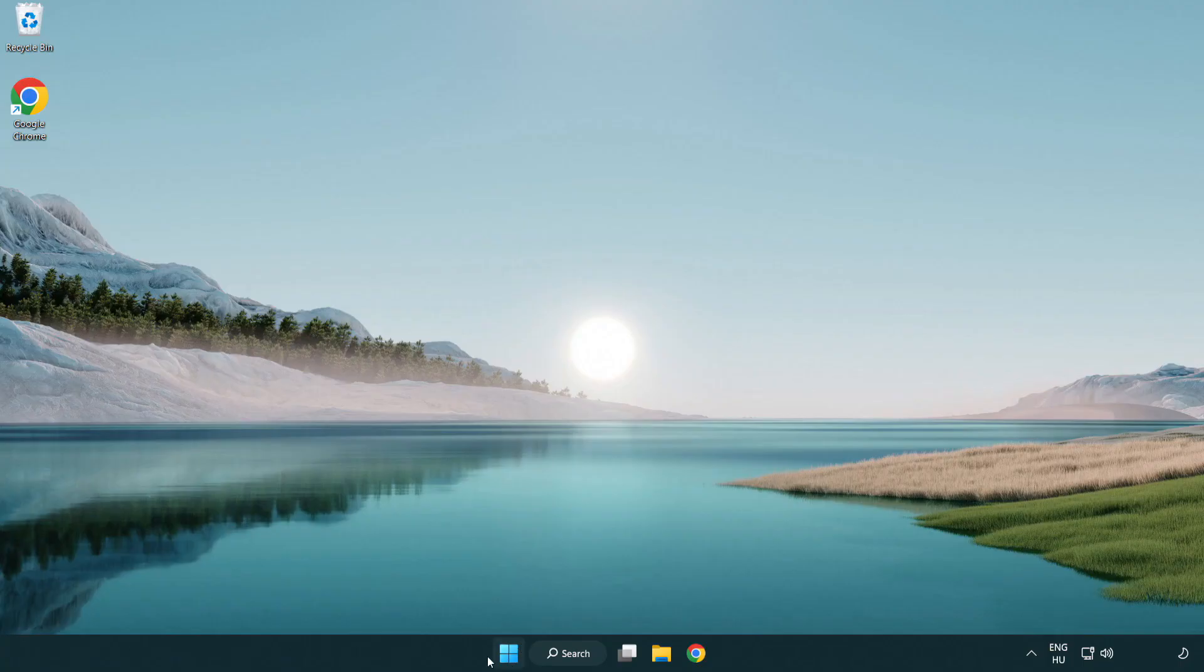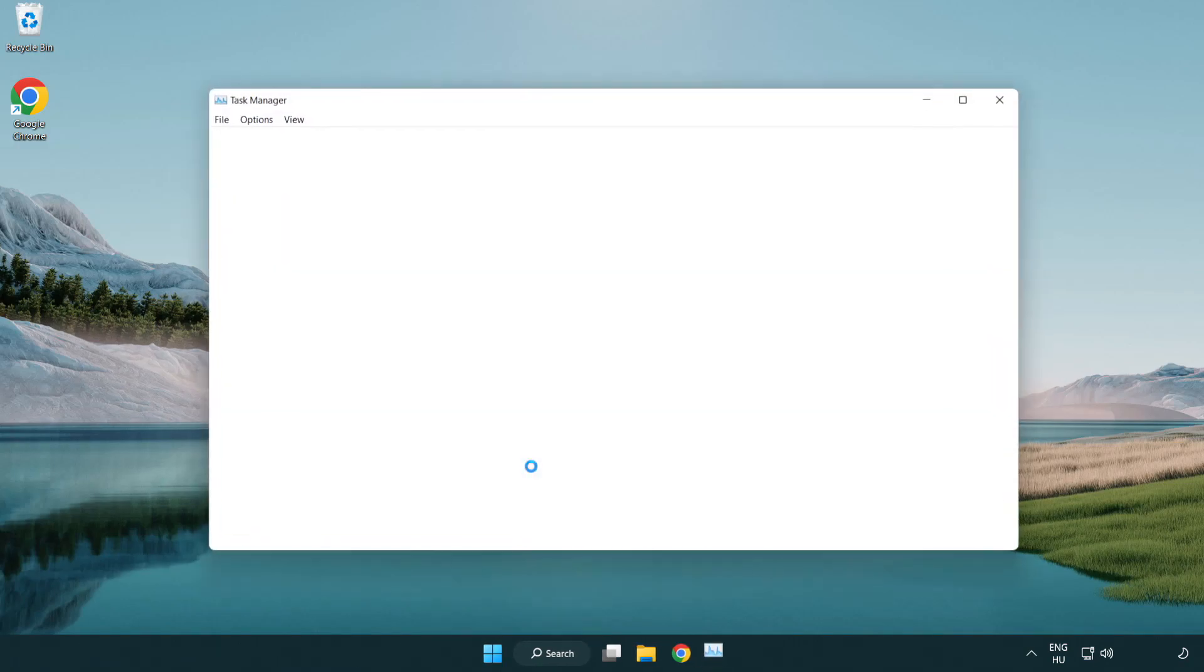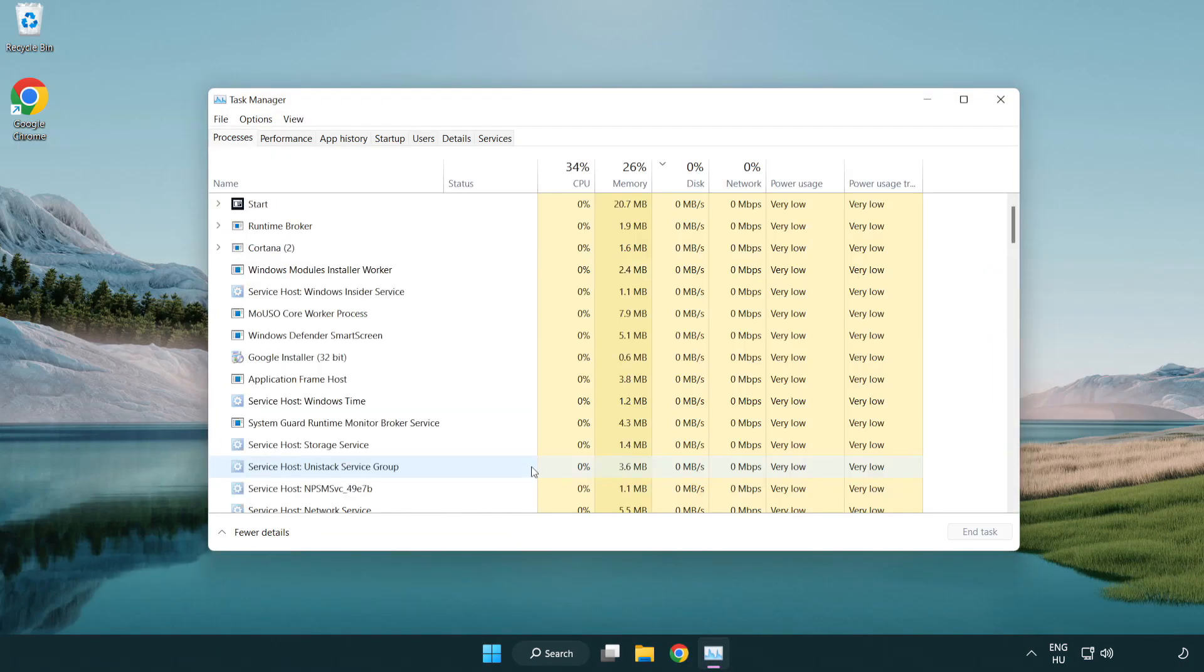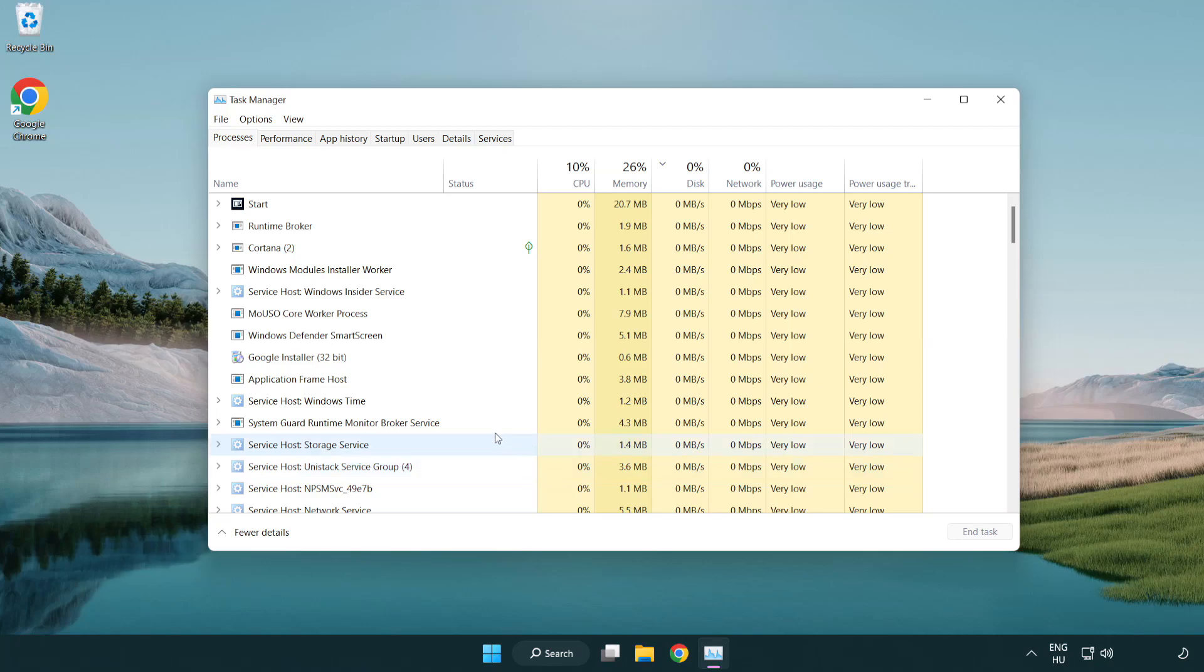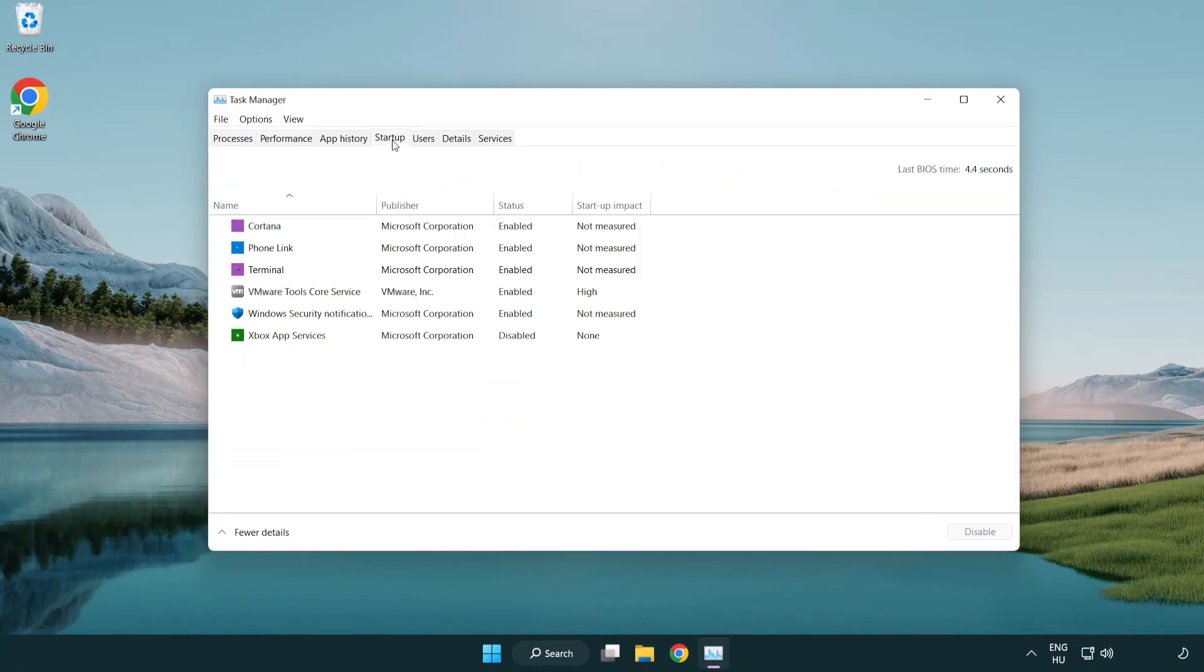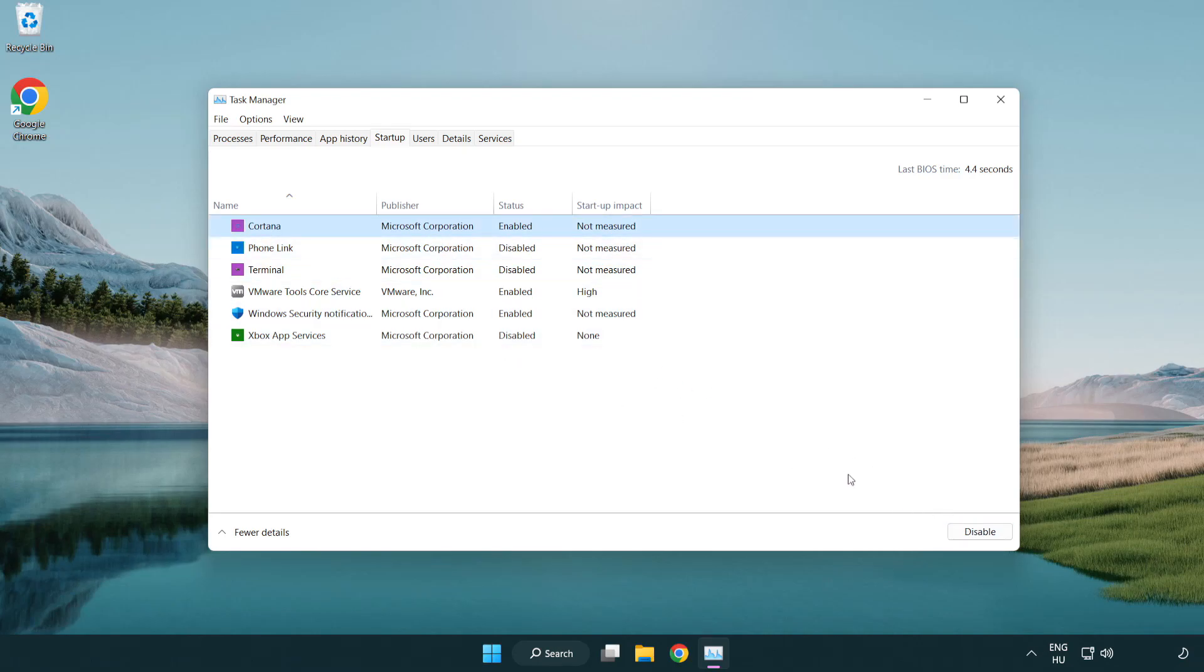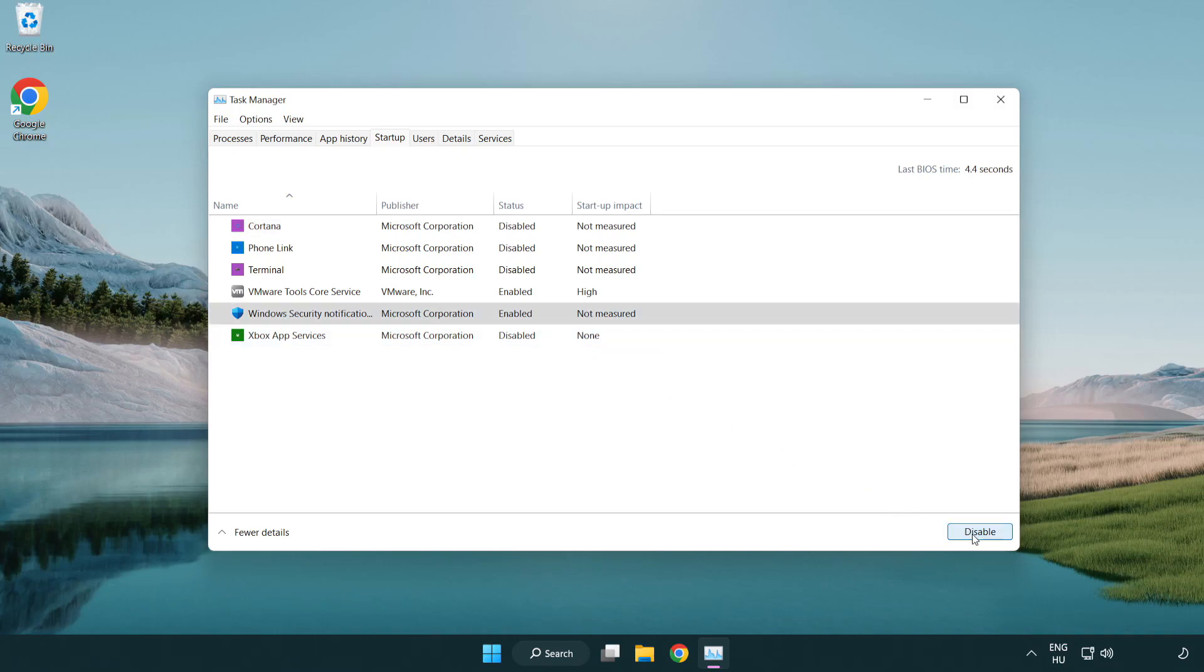Click Startup. Disable not used applications. Close window.